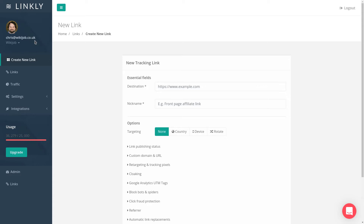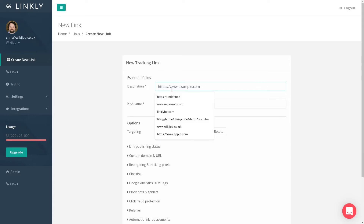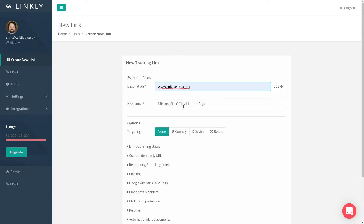This opens the new link form. In the destination field, type in the first address of where you want your link to go. The nickname field below is populated automatically for your convenience, but you can change it to anything you like. This nickname is just so you can find the link again — it's never shown publicly.